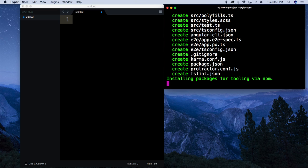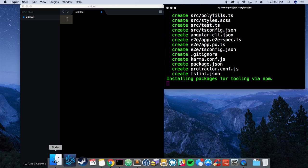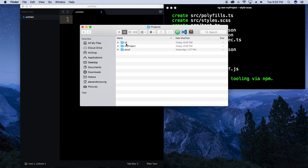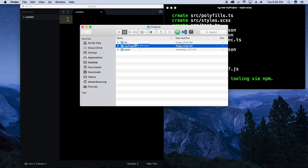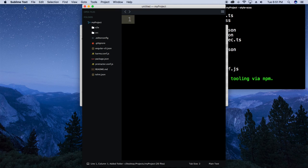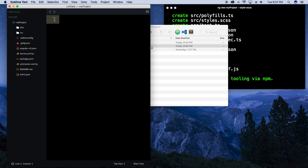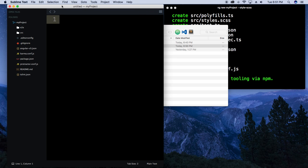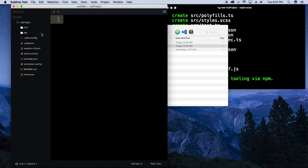I'll go ahead and hit enter and we should see it start creating some files, which it is. Down at the bottom it's saying it's installing packages for tooling via npm — as most of you know that takes a little bit of time. While that's doing its thing I'll show you the basic file structure. Let's open that up in Sublime. The file structure is a little bit small but you'll see a couple folders and quite a few files.